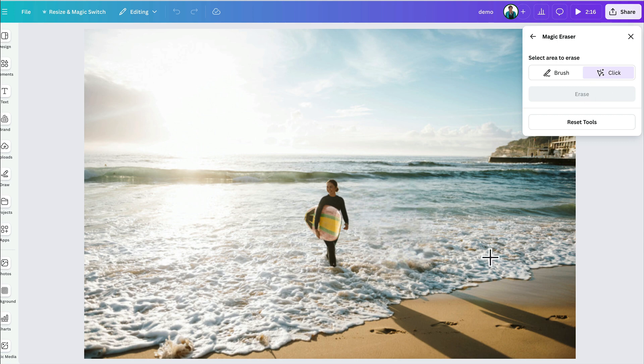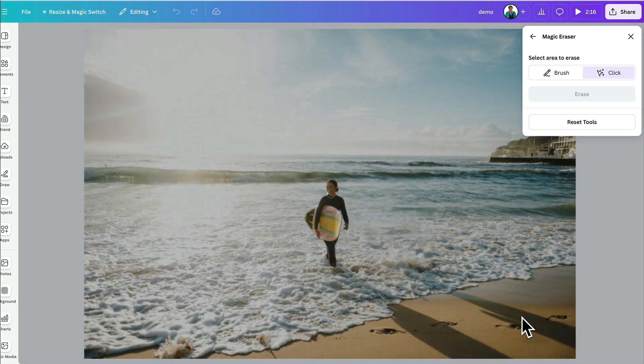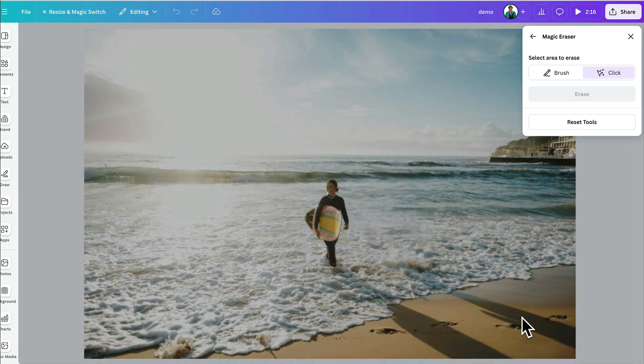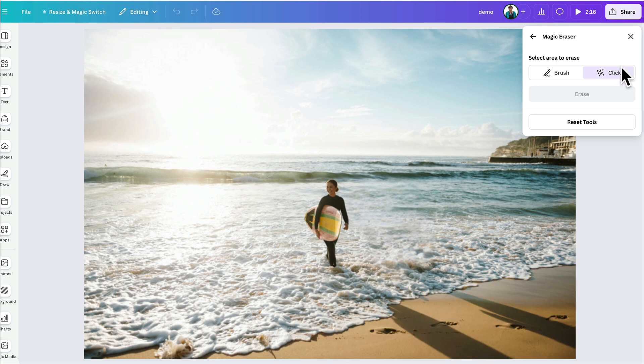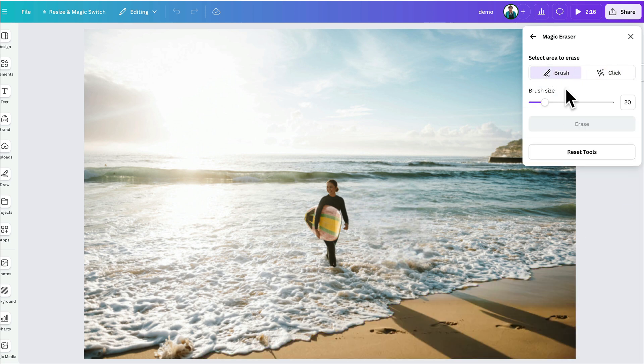If I go to click, I think it will probably not give me the results that I want because it's going to highlight more than just that shadow. So, let's just go back to using the brush tool.